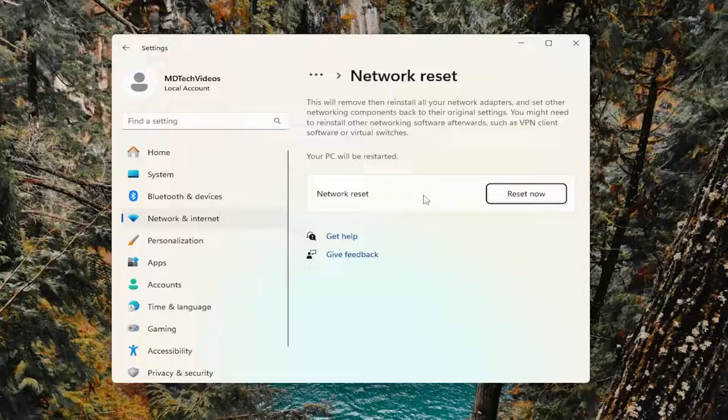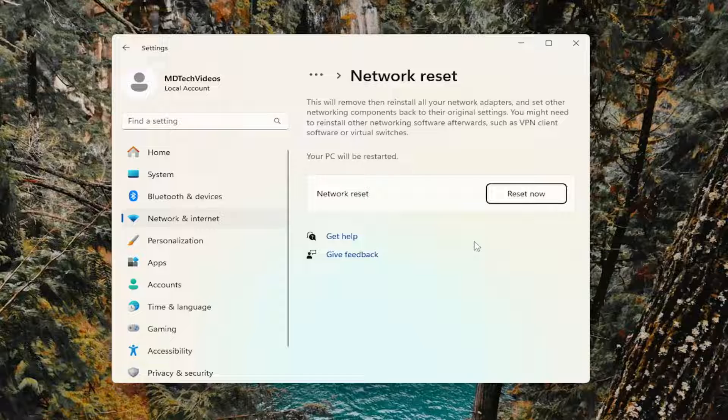Before you click the reset now option, if you're using Wi-Fi to connect to the internet, please take note of your Wi-Fi username and password before you proceed.